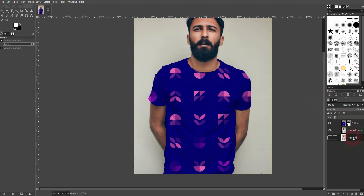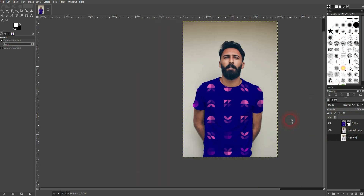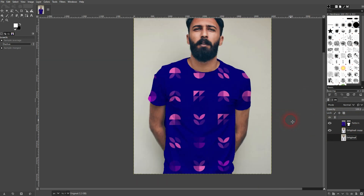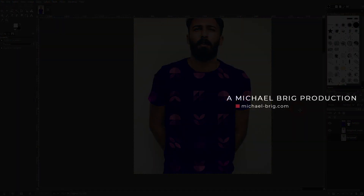And this is how you can apply a pattern to a shirt in GIMP. I hope this video was helpful — thank you for watching and I'll see you next time.